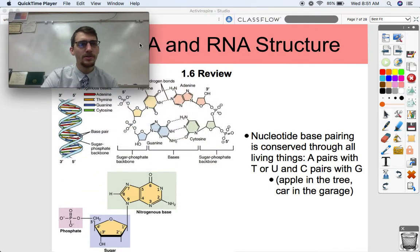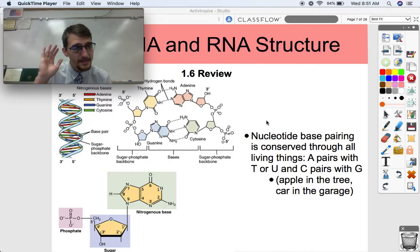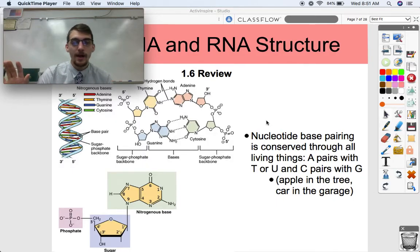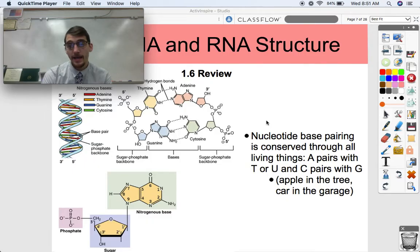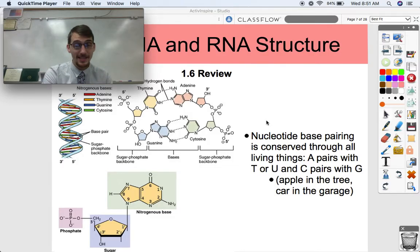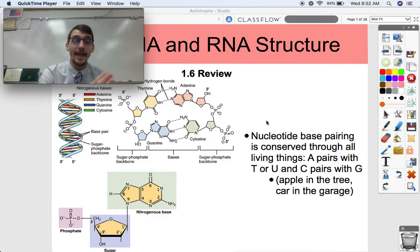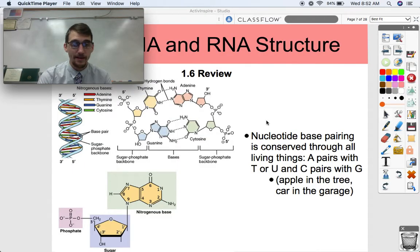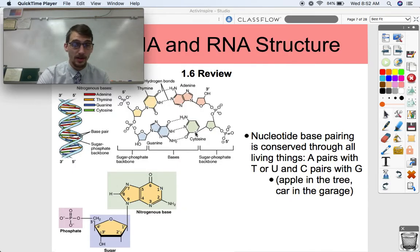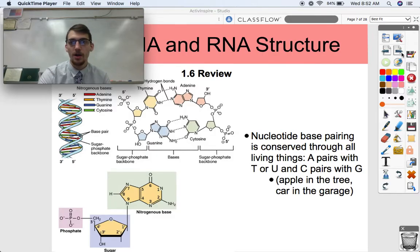A super interesting thing about DNA that is conserved through all living things — true in every form of life ever discovered — is the base pairing rules. A pairs with T in DNA, or U in RNA. C pairs with G. Apple goes in the tree, car goes in the garage. A will always go with T or U depending on whether it's RNA, and C will always go with G — that's nucleotide base pairing, the base pairing rules.